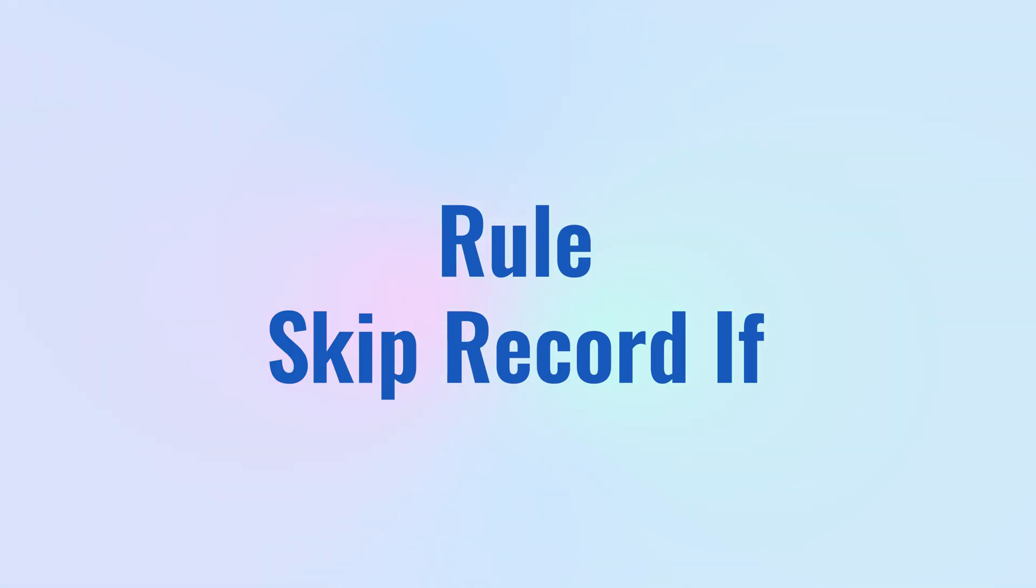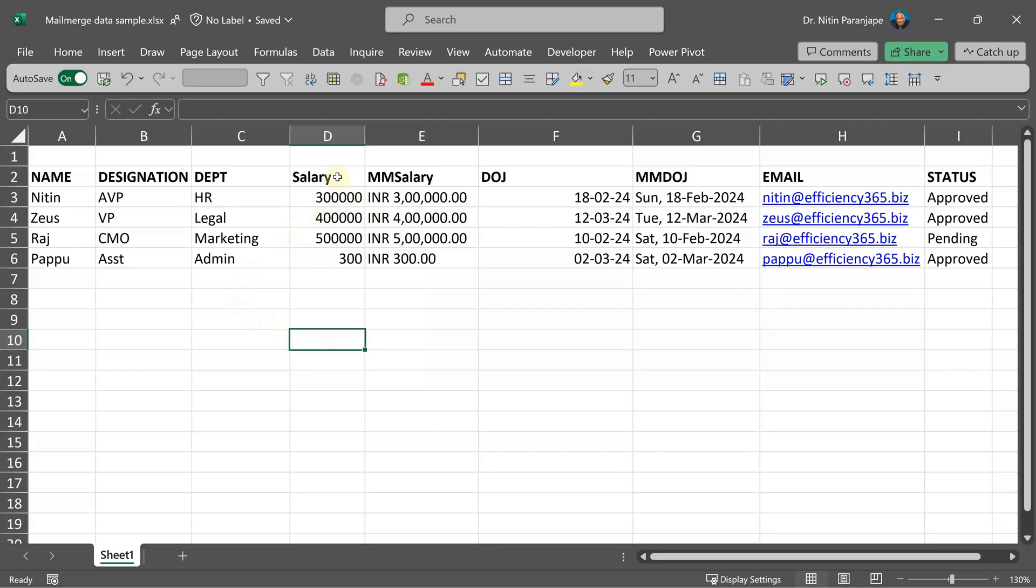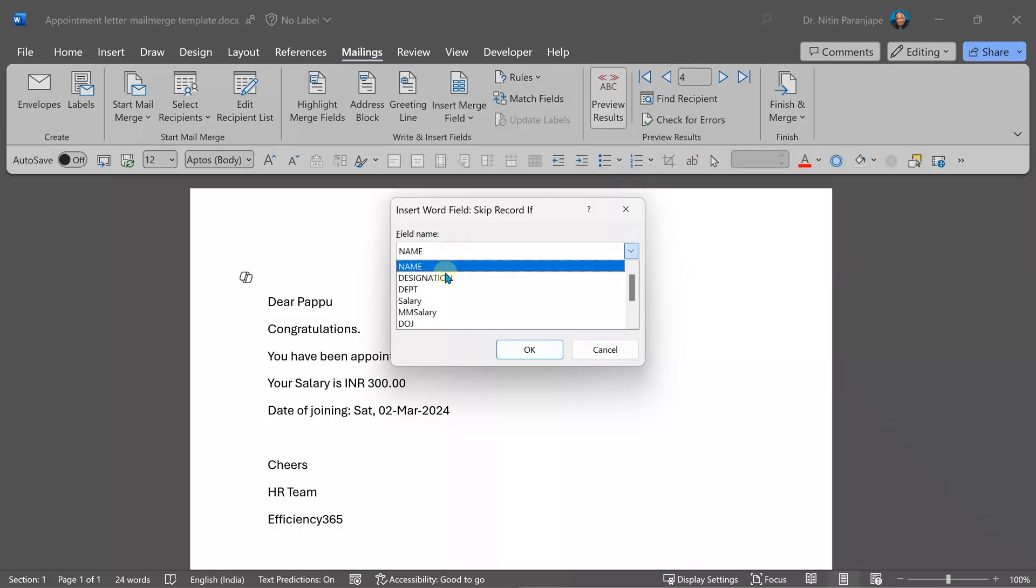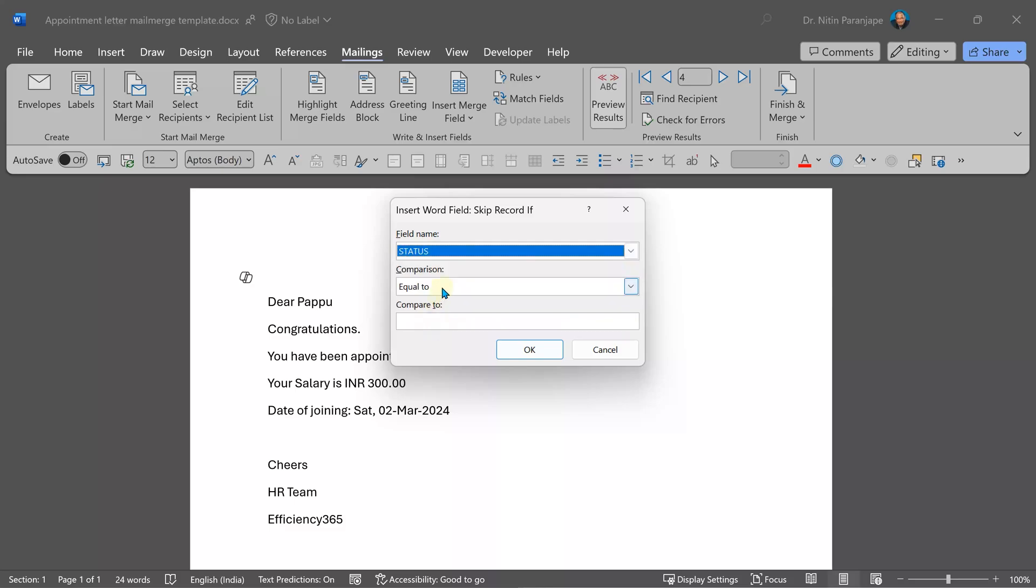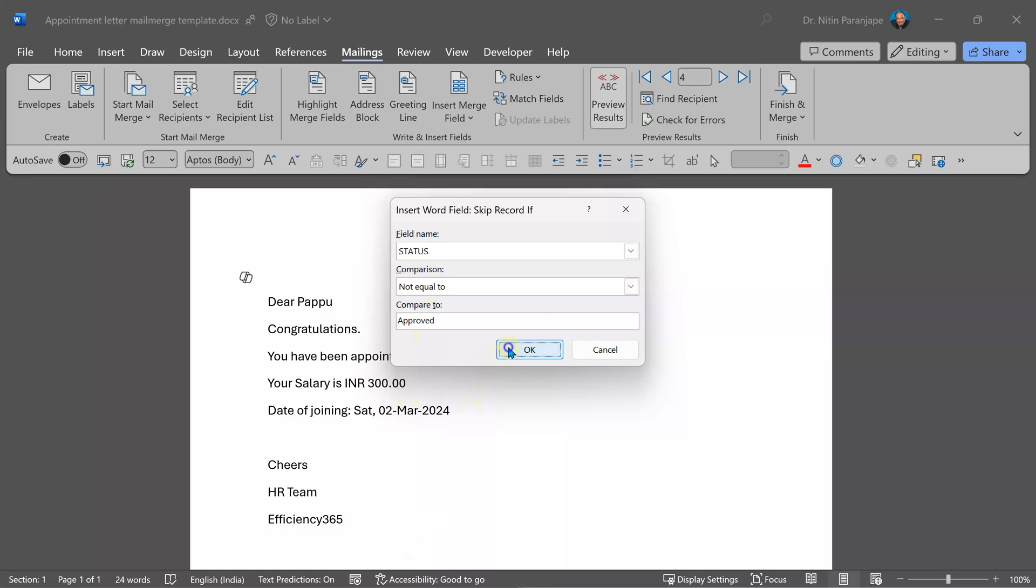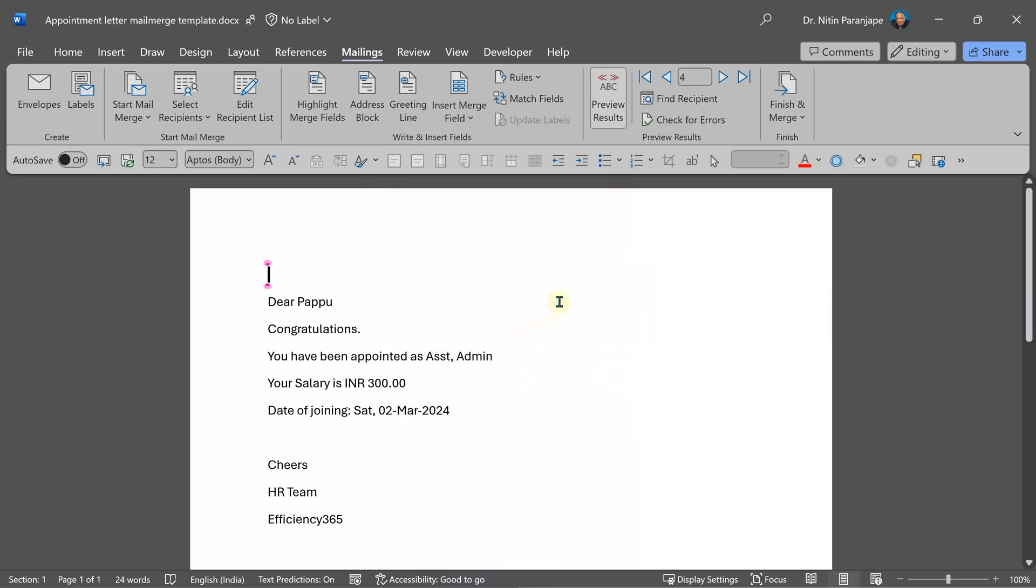There are some rules available. For example, we had a column called status. Only those which are approved I want to manage. So I'm going to say skip the record if it is not approved. So if status is not equal to approved, then skip it. How do I check whether this is working again?